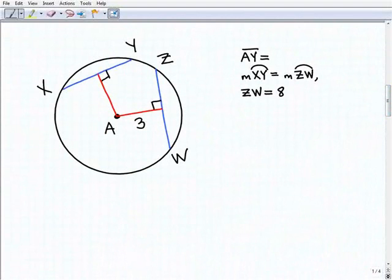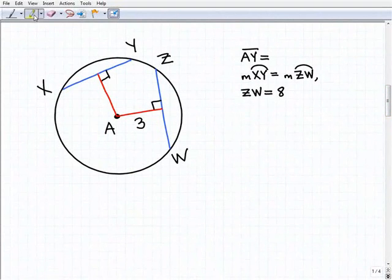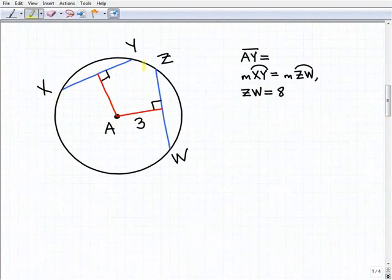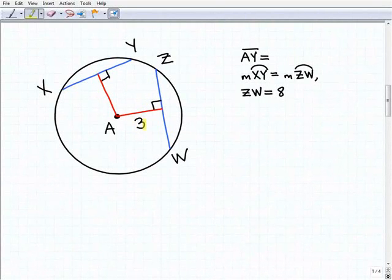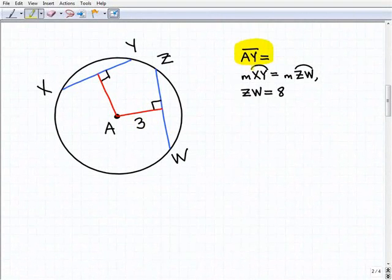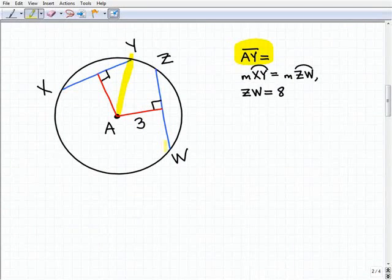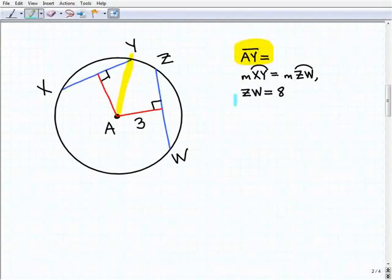When you're given a situation like this, there's a lot going on, so the first thing you have to do is study the problem. We have a radius here, another radius here, we have a chord, we have another chord, we have two perpendicular angles, and the length of this particular part of the radius is three. So what you want to do is key in on what the question is asking — here we're asked to find the length AY. Now we have to start to paint a better picture and get more informed of what's going on.